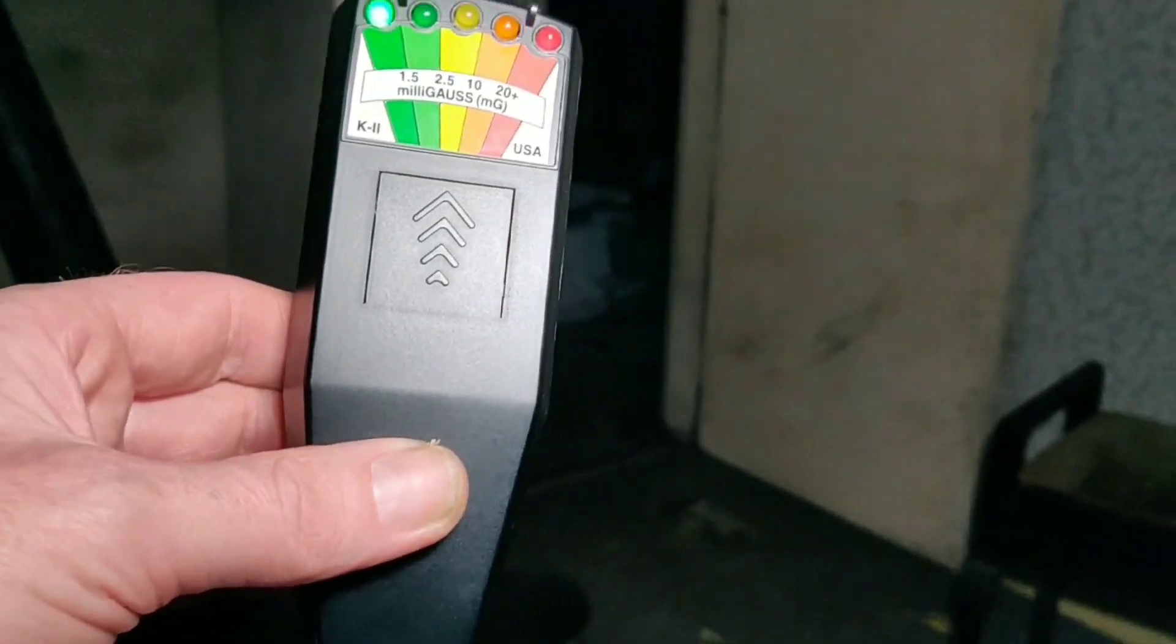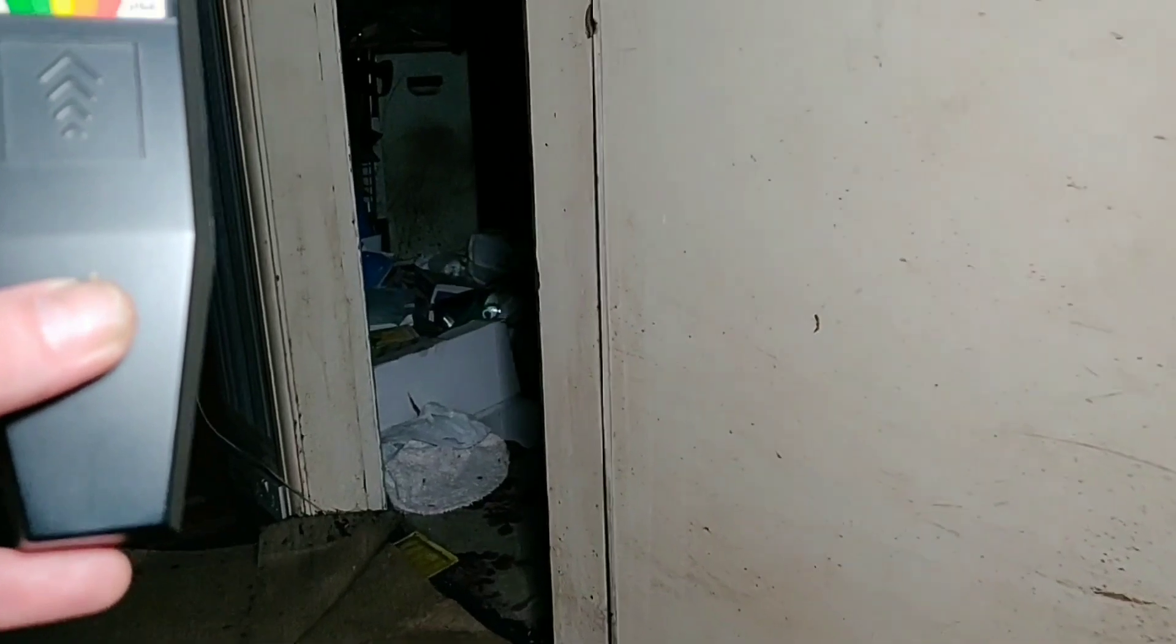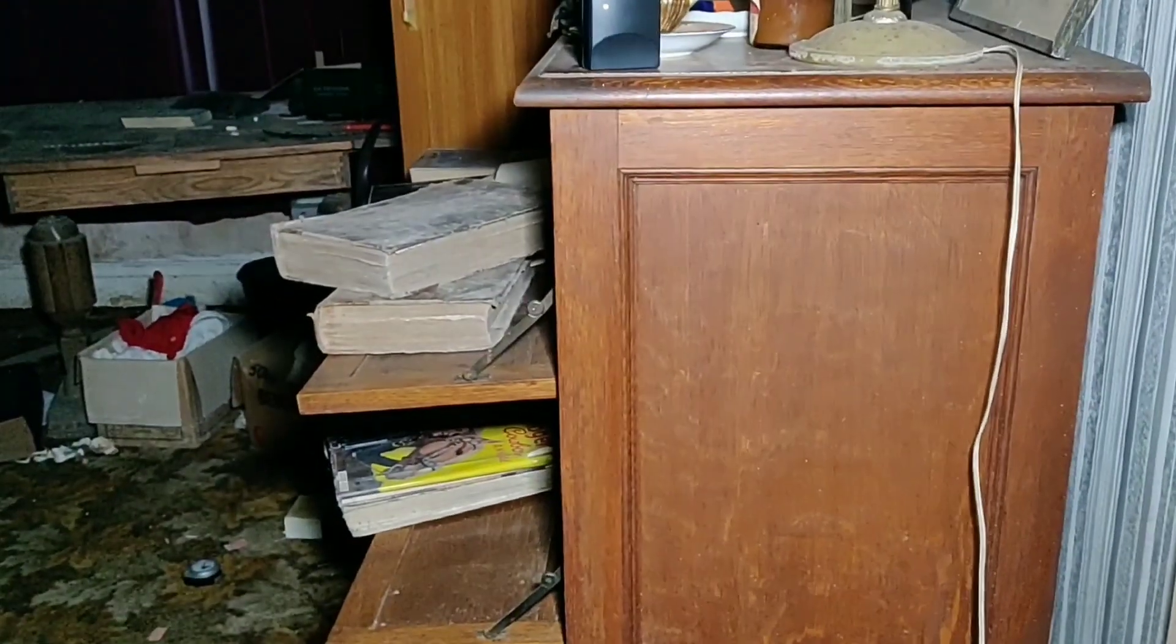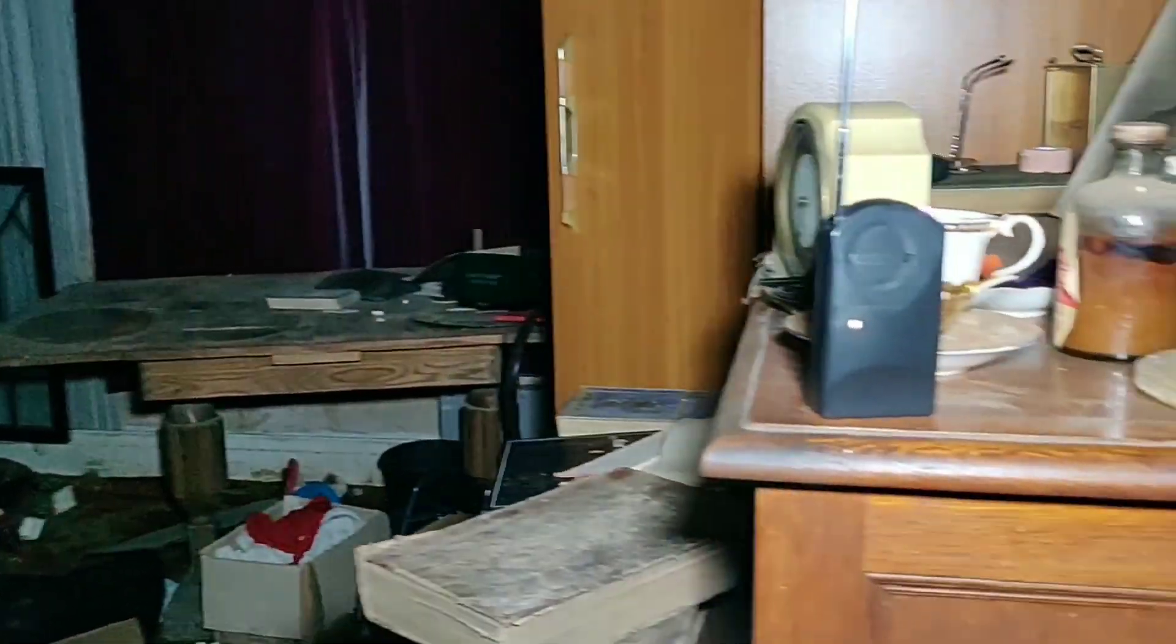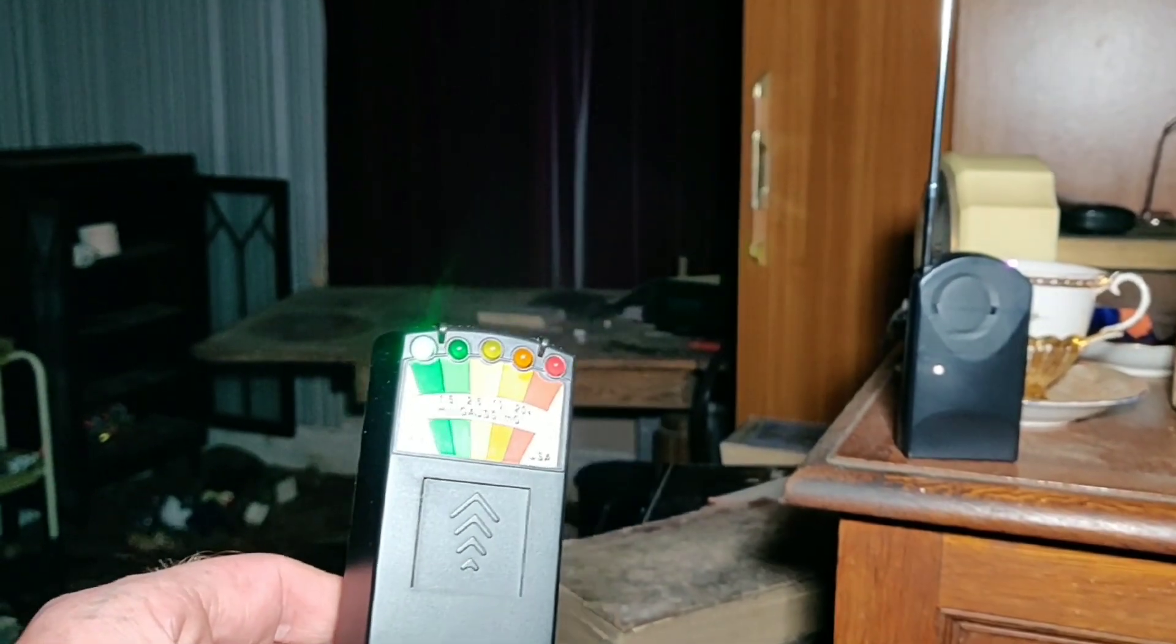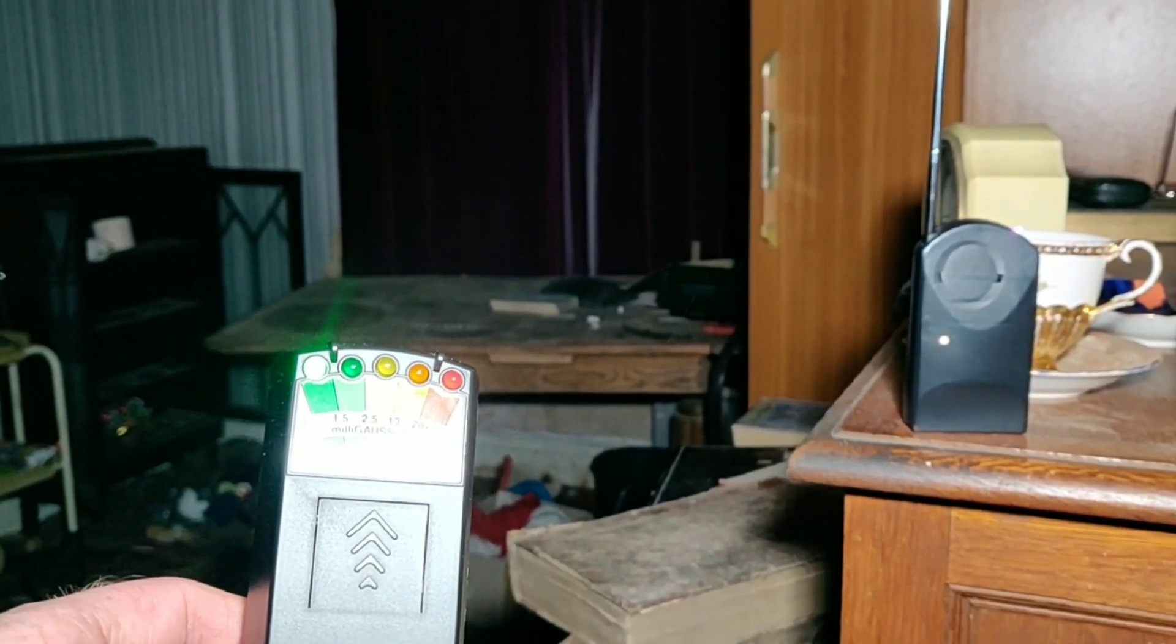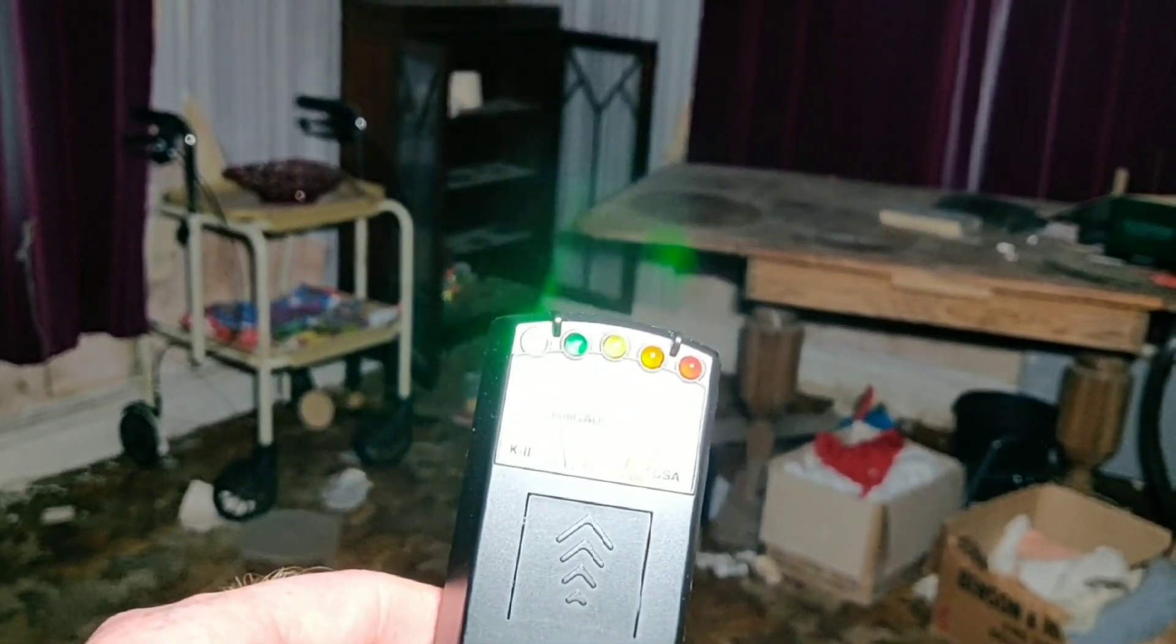Or if there is somebody here with us and you don't want to communicate with us but you don't want us here and you want us to leave, could you let me know through one of these devices please and we'll be gone. You touch one of these devices, you don't want to communicate with us and you don't want us here, touch one of these devices and we'll go off. Could you do that for me please, if that's how it is. Could you make a noise for us, a bang or a tap. Maybe move something.